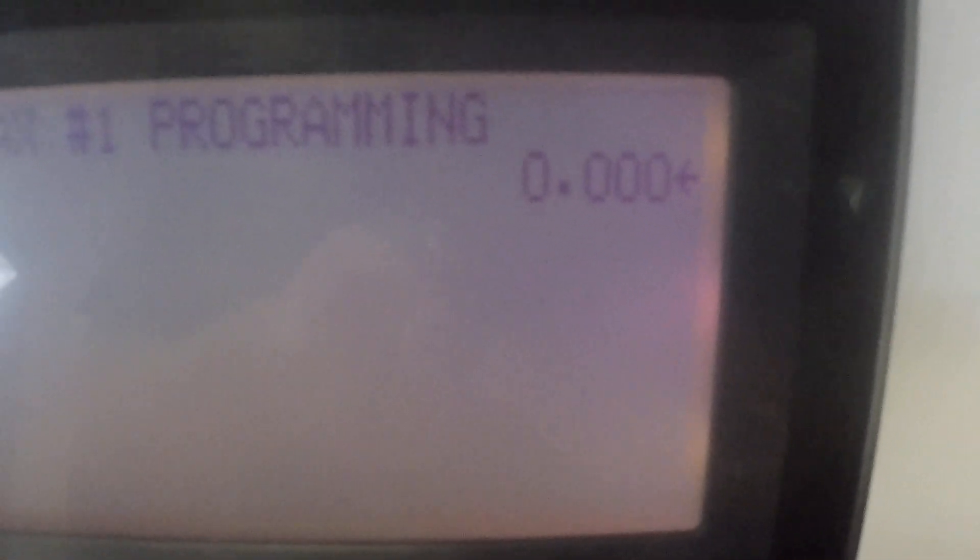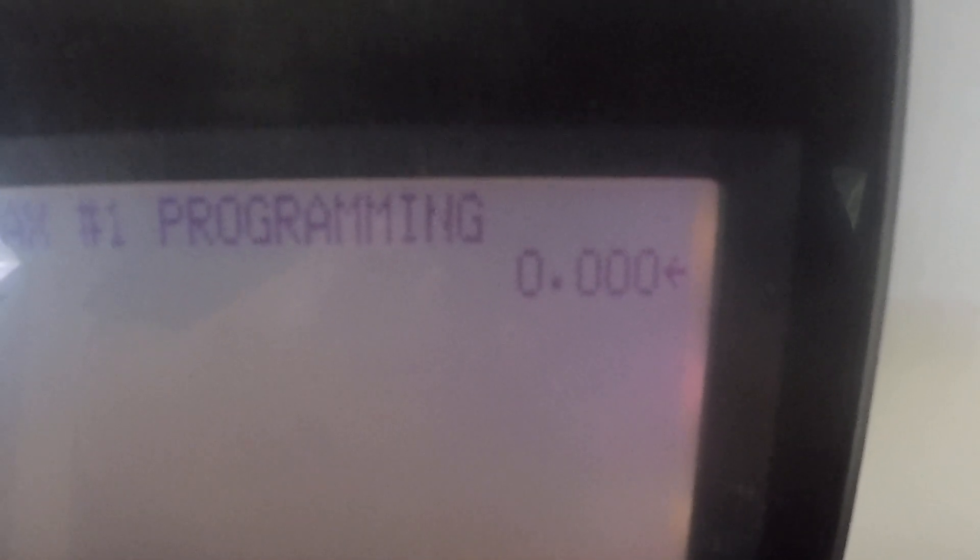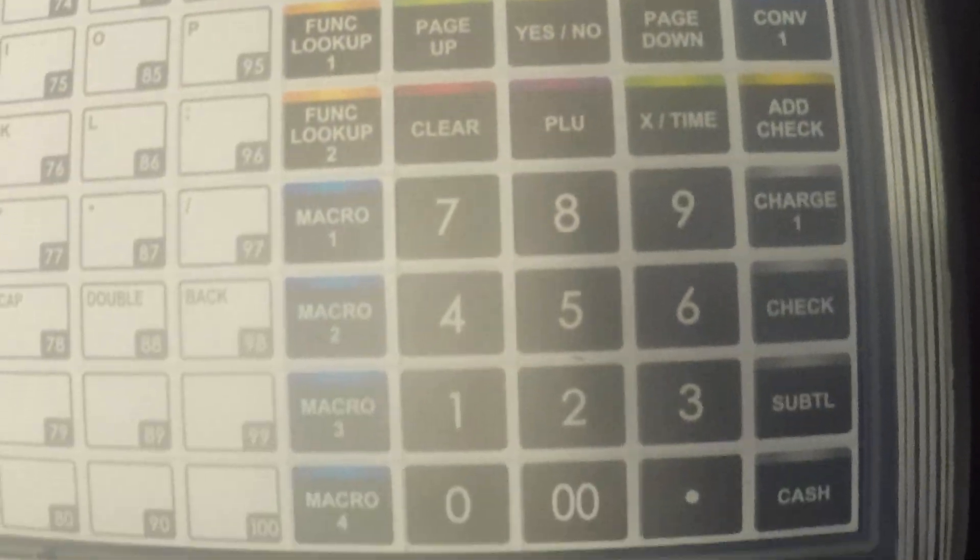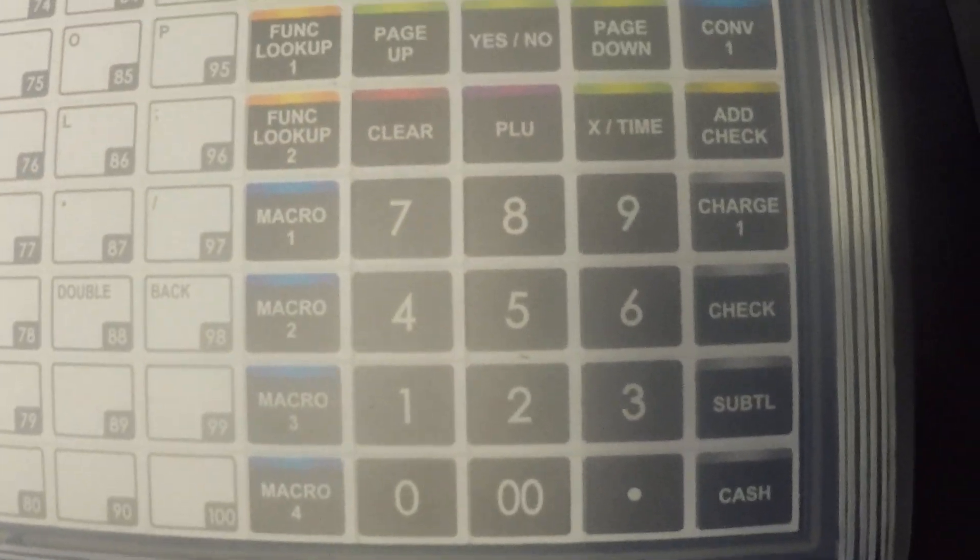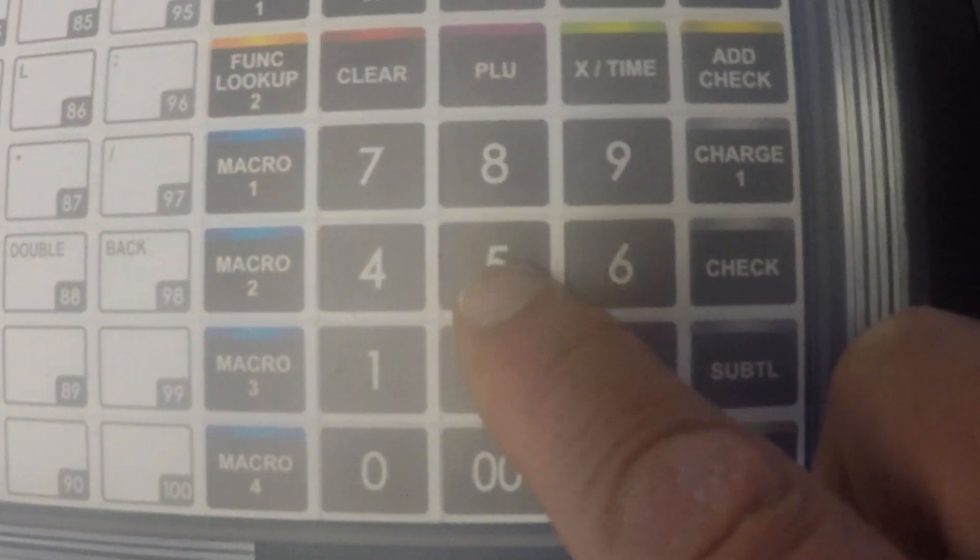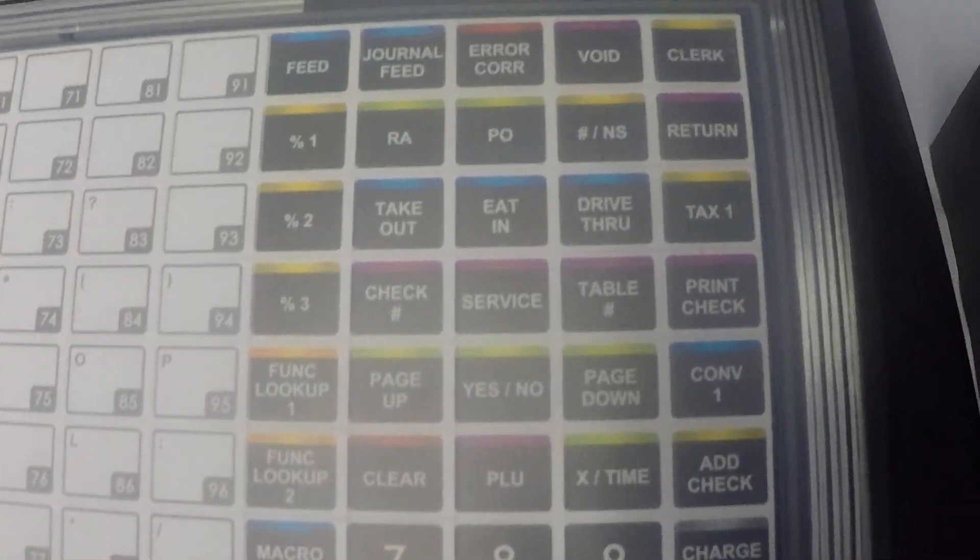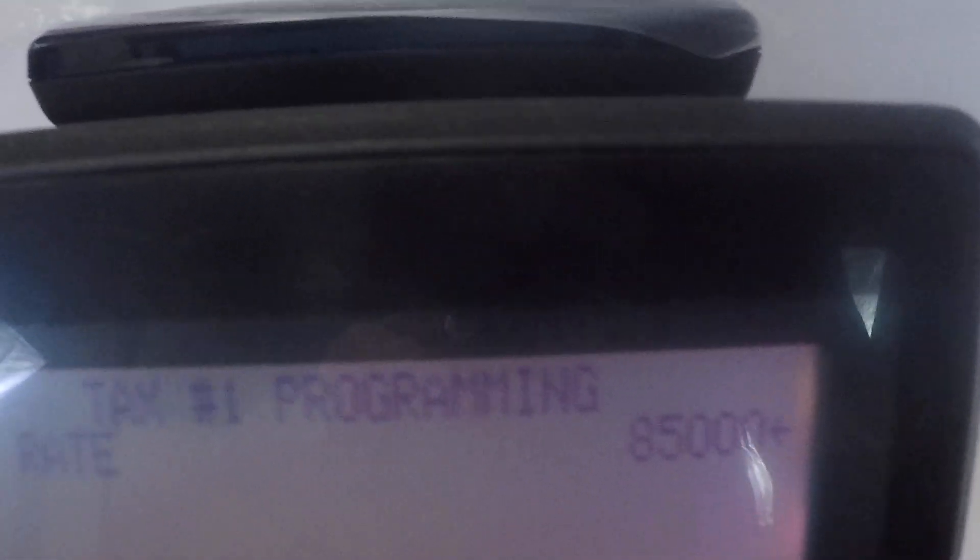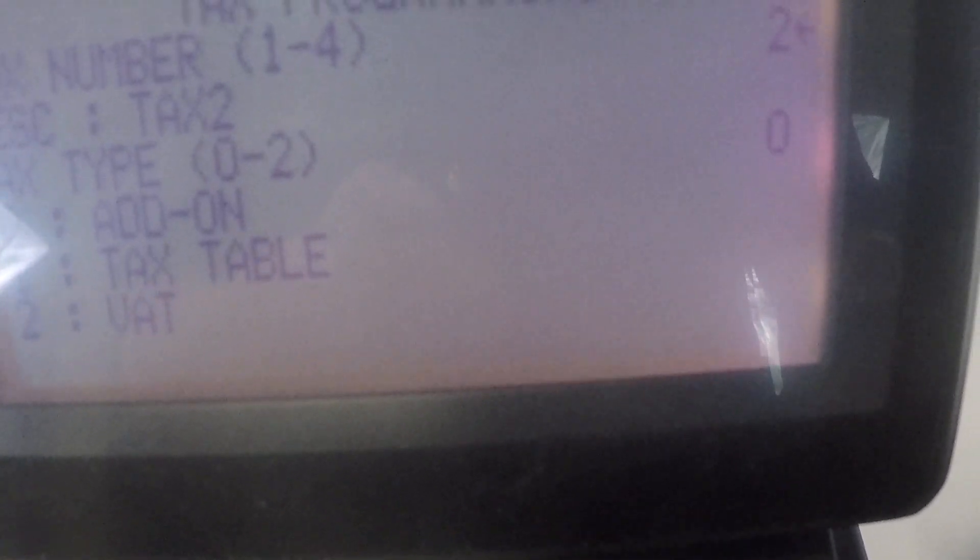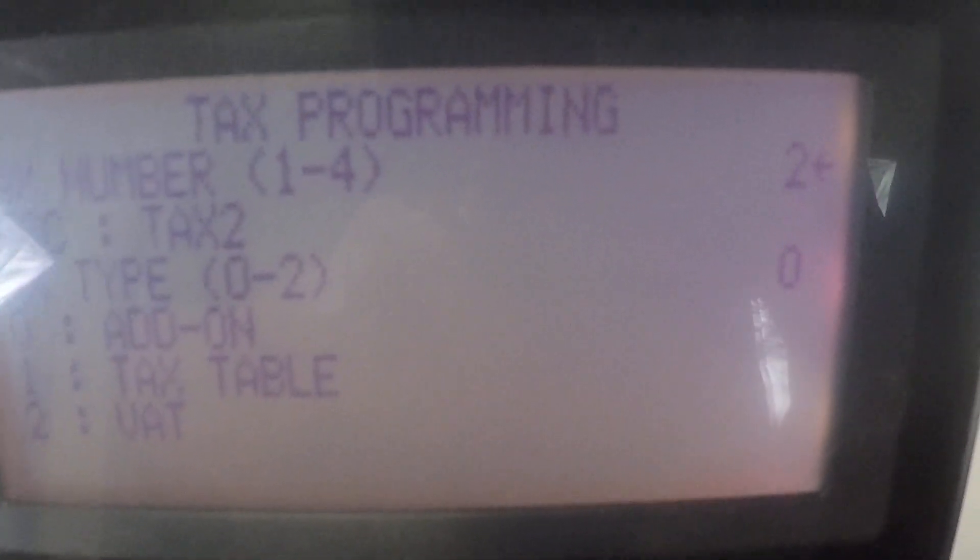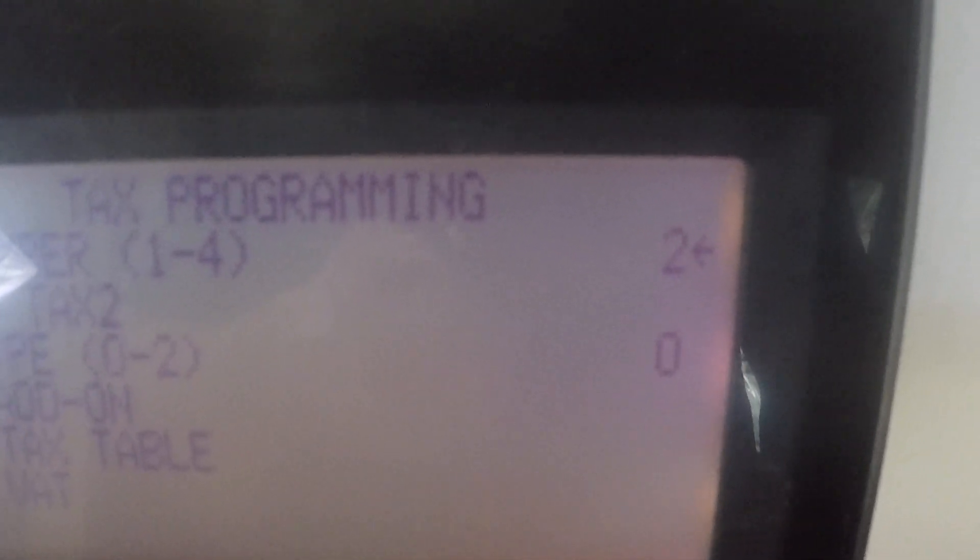See the little arrow there that indicates that's the field we're in. So I'm going to set a tax rate of eight and a half percent. I'm going to use my ten pad here and I'm going to put in eight five zero zero three zeros and I'm going to hit the cash button. Now I need to go back and confirm that I did in fact do that for eight and a half percent.